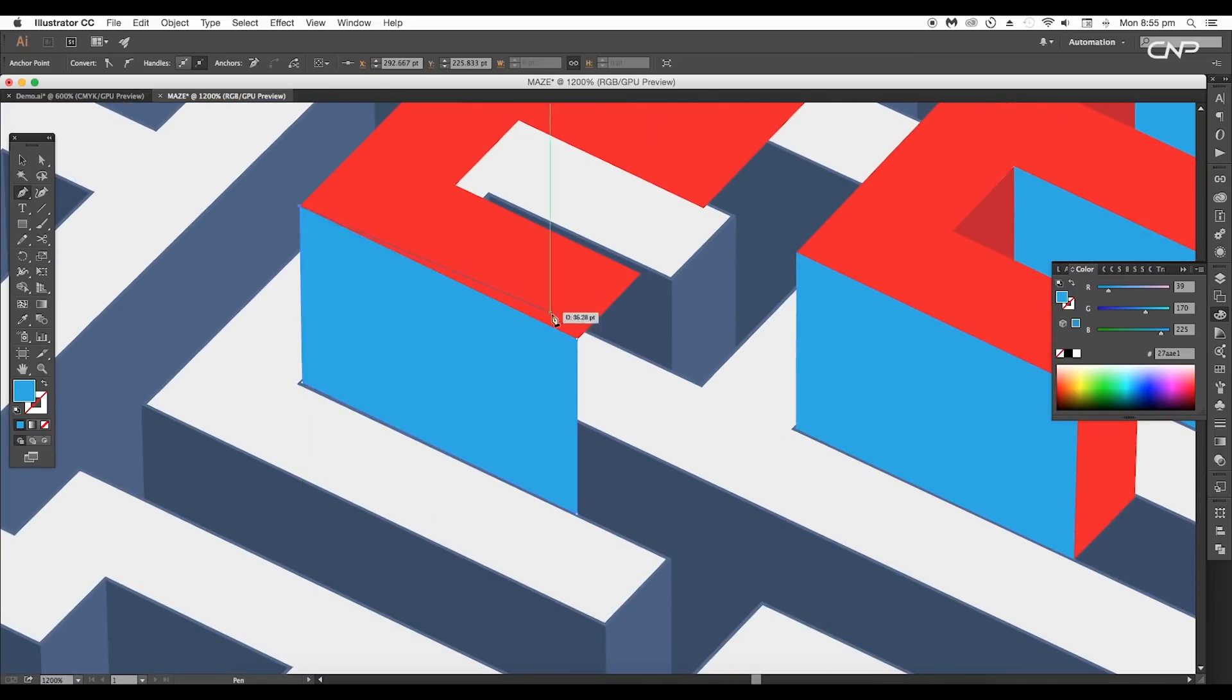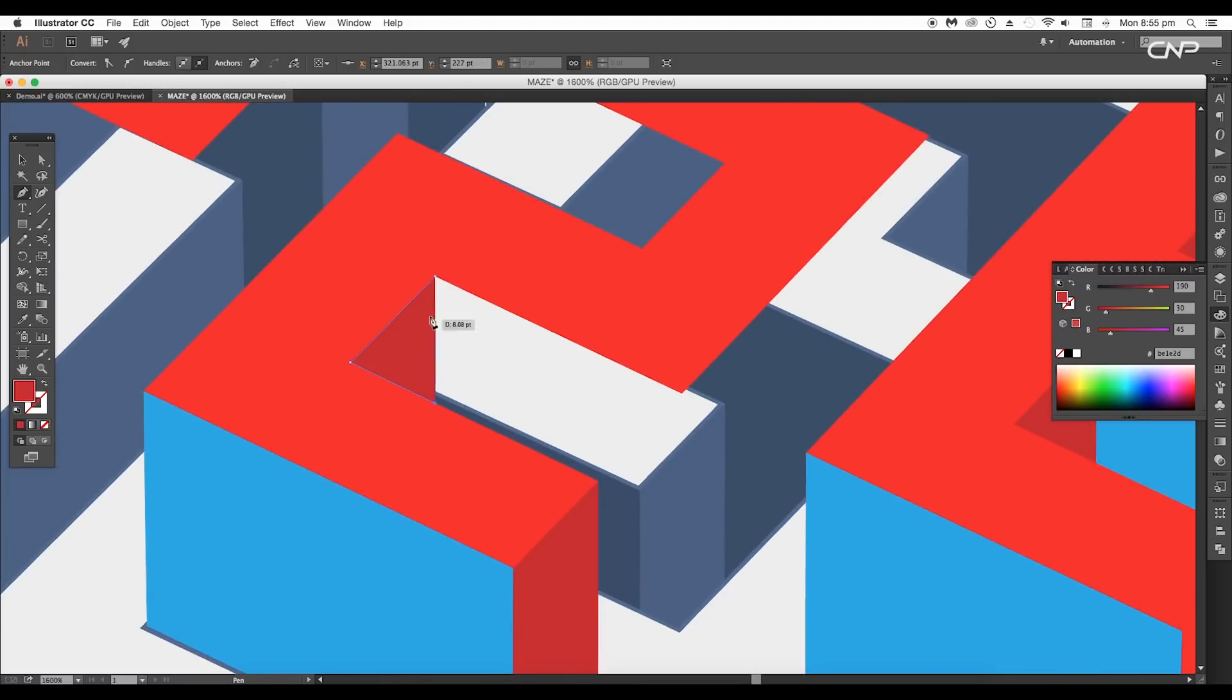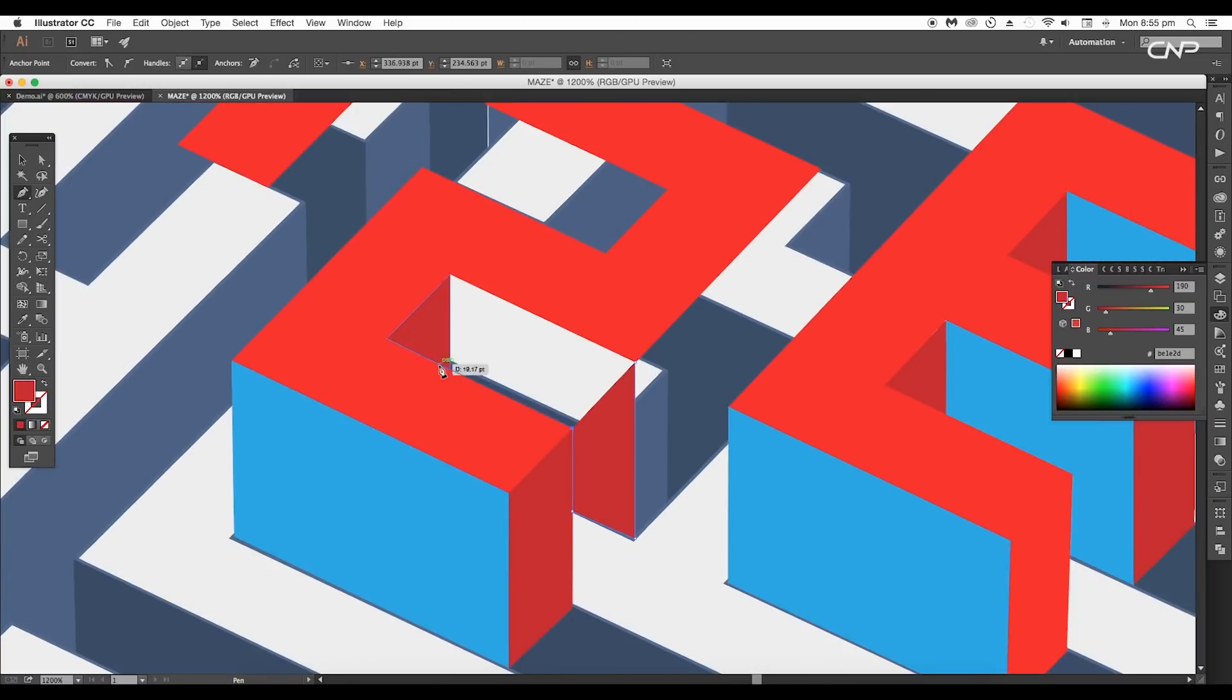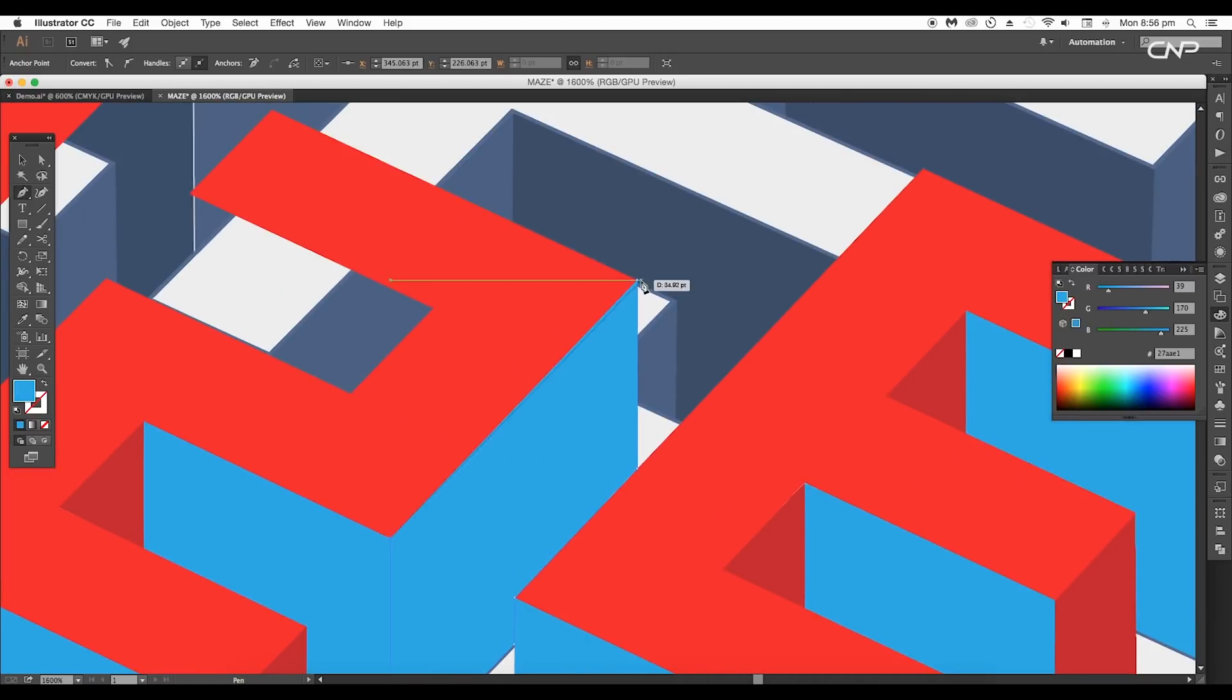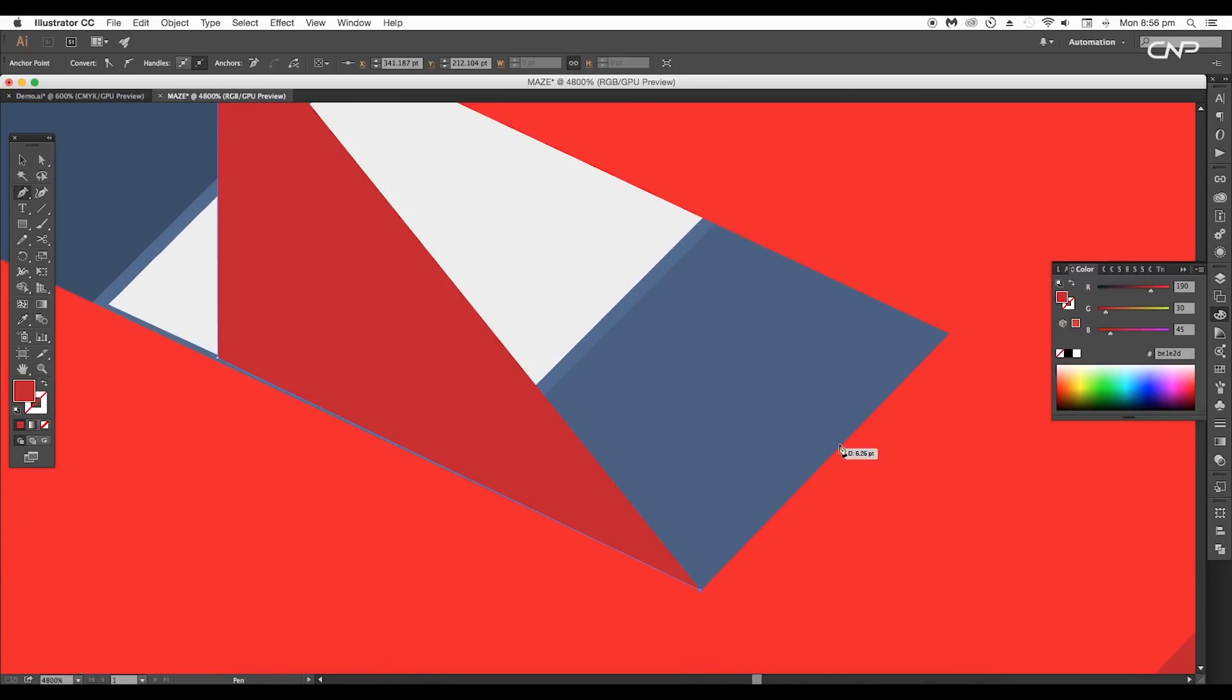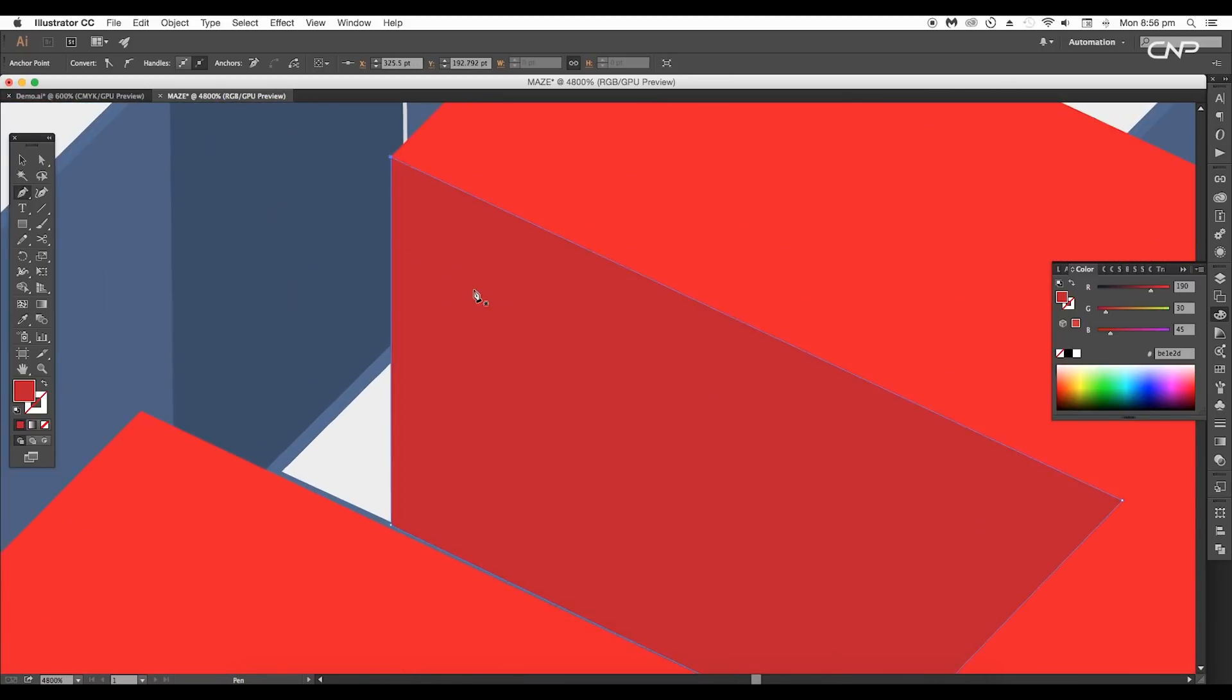Now we'll follow the same process and create the same effect for the letters Z, A, and M. Make sure that each surface is properly aligned to the edges.